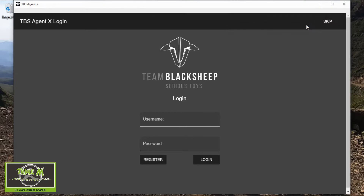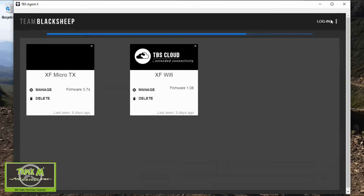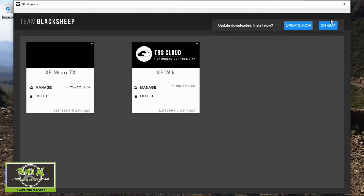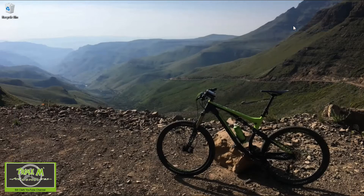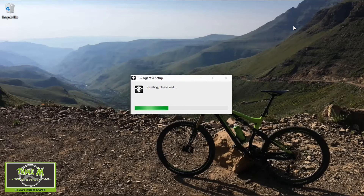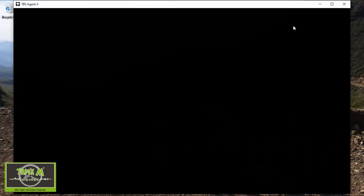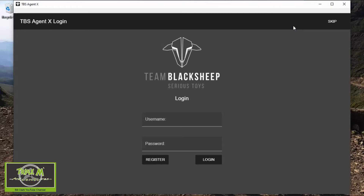It should download, and then you click 'Update Now'. After that, you can click 'Skip'.